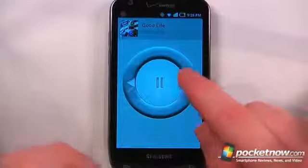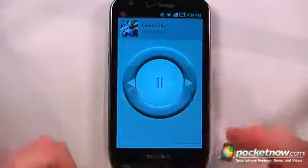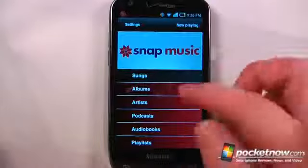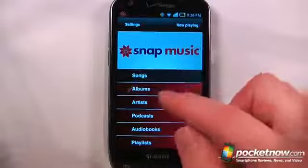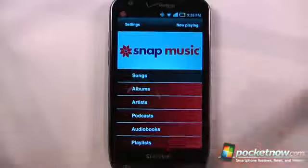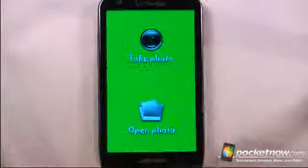I can also skip forward to the next song or go to the previous track. I can view my albums, artists, podcasts, audio books, and also my playlists.